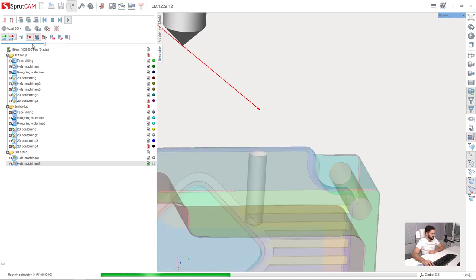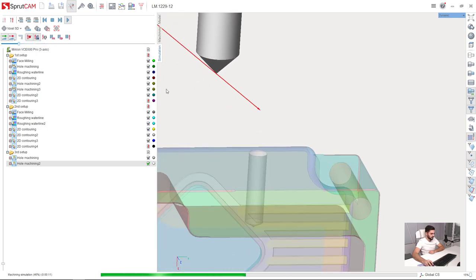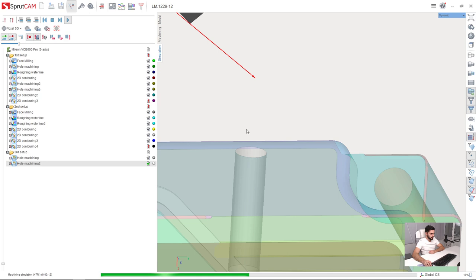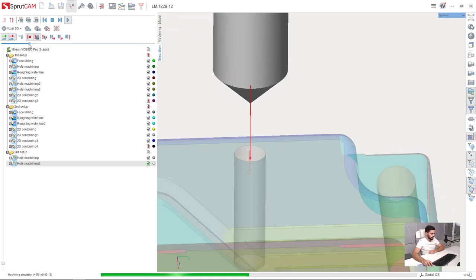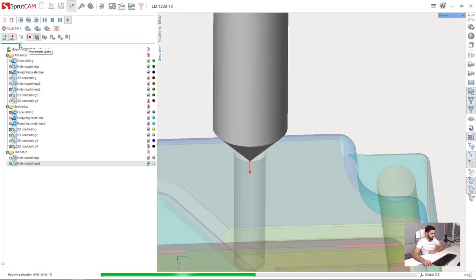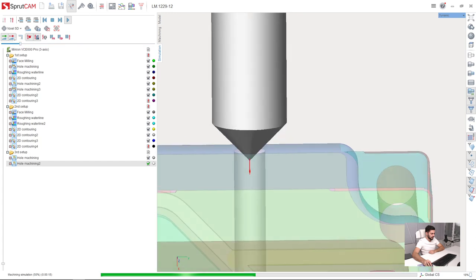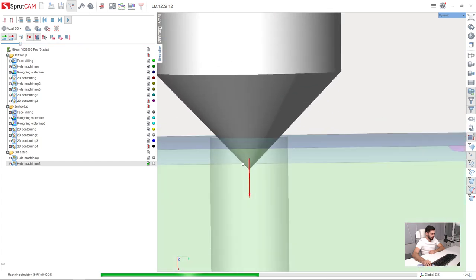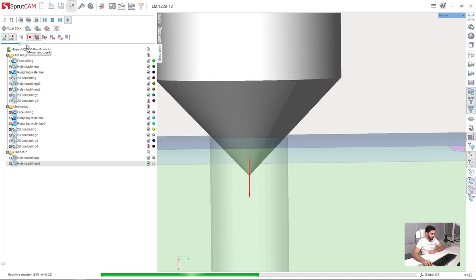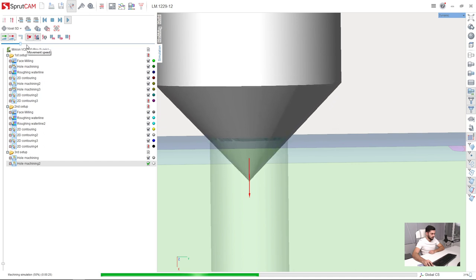Here is the tool. And now it is going down. And here is our countersink being machined. So as you can see now, the tool tip is going much further.